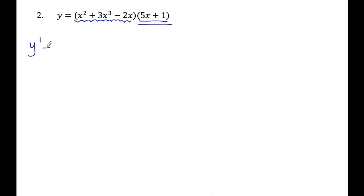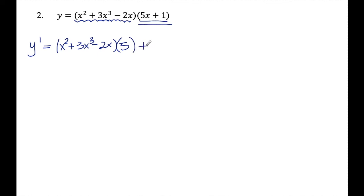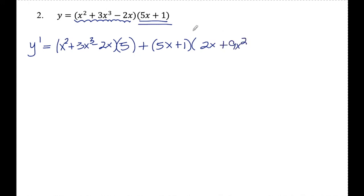Finding the derivative: the product rule says first times the derivative of the second, plus the second times the derivative of the first. I copy the first, then take the derivative of the second — the derivative of 5x is 5 and the derivative of 1 is 0 — plus the second, 5x plus 1, times the derivative of the first. The derivative of x squared is 2x, the derivative of 3x cubed is 9x squared, and the derivative of negative 2x is negative 2. That's the answer — I'll leave it like this, since the point of the product rule is to get the derivative faster and avoid multiplying everything out.